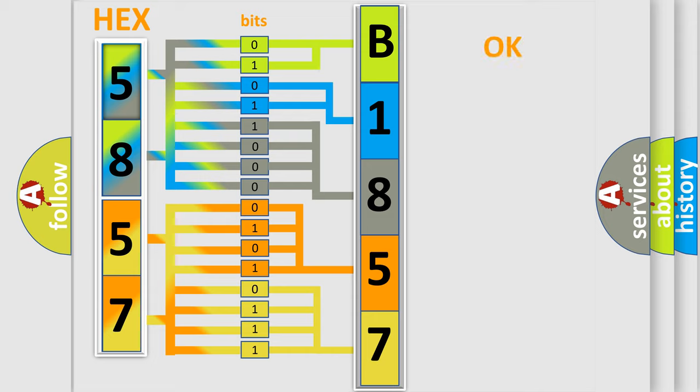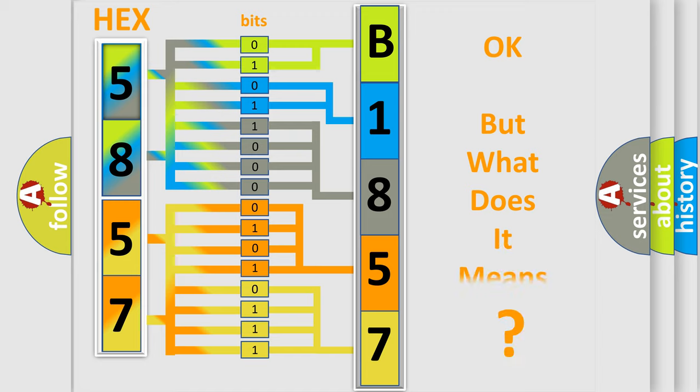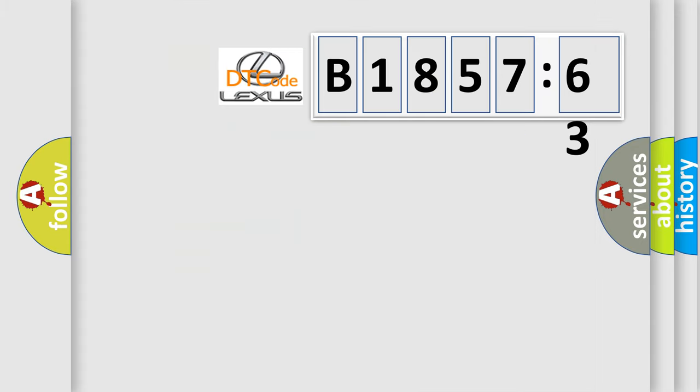We now know in what way the diagnostic tool translates the received information into a more comprehensible format. The number itself does not make sense to us if we cannot assign information about what it actually expresses.